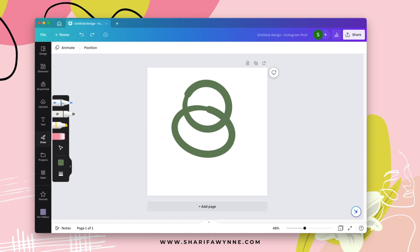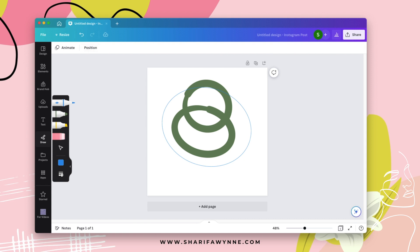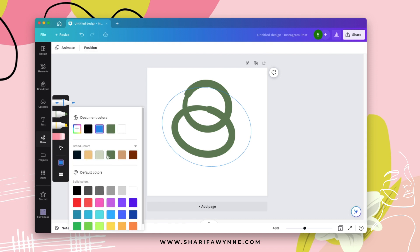So then you go in with the pencil tool now and basically outline this, hold it down, and there we have it now.